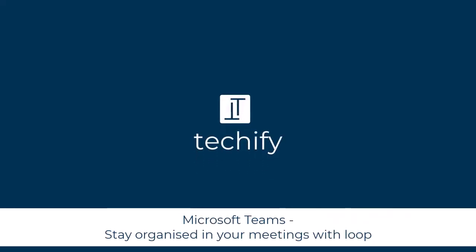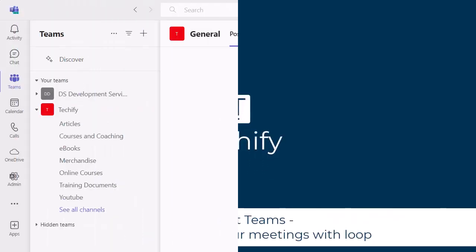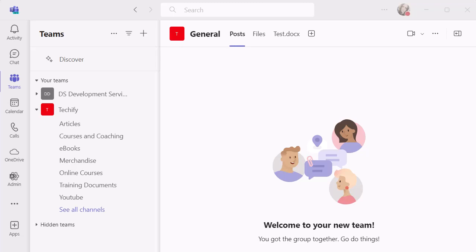Welcome to this video on staying organized in your Teams meetings. There's a really nice bit of functionality I want to show you here using a Loop component when you are creating a Teams meeting.